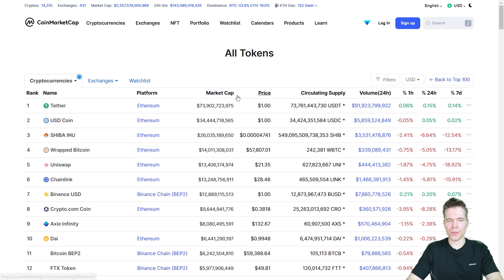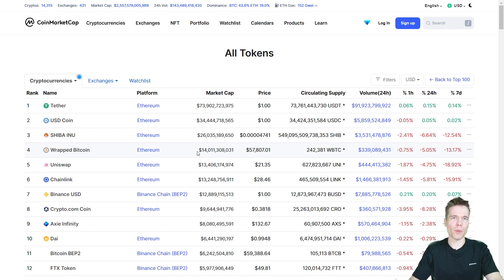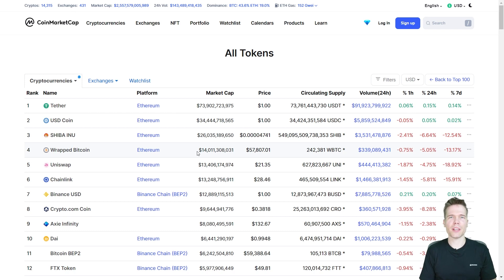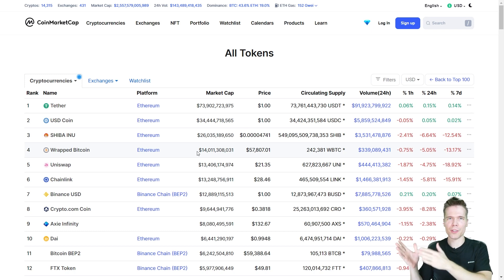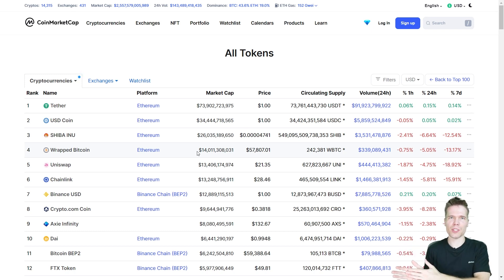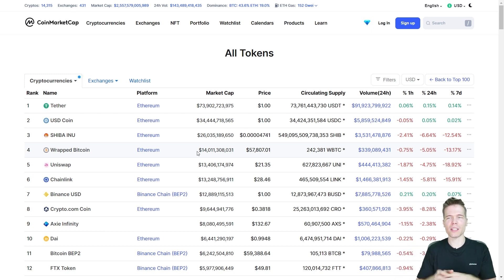People will often refer to all of these as ERC20 tokens, which isn't entirely inaccurate, even though they may have been made with a more recent token standard. Because the more recent token standards are always made to be backwards compatible with ERC20, which is the original fungible token standard, so that everything can work together in the ecosystem.